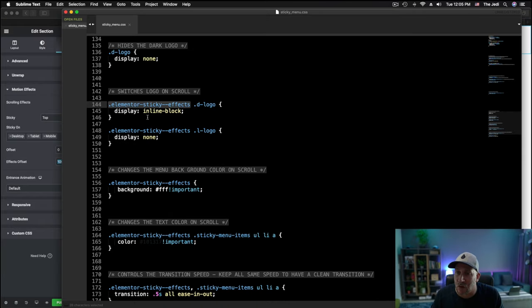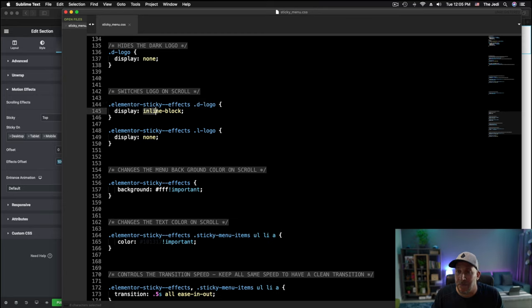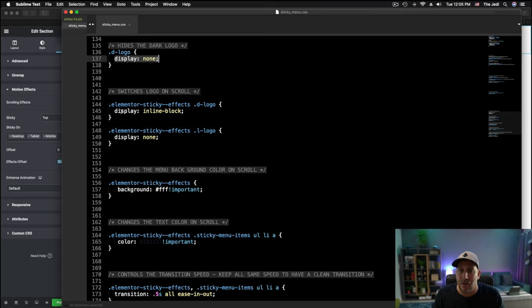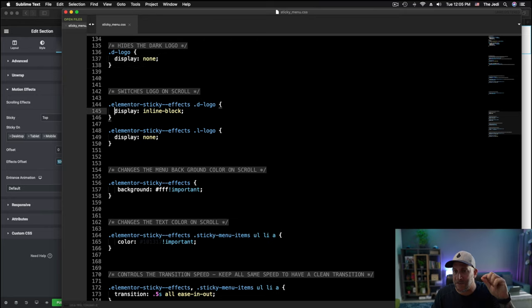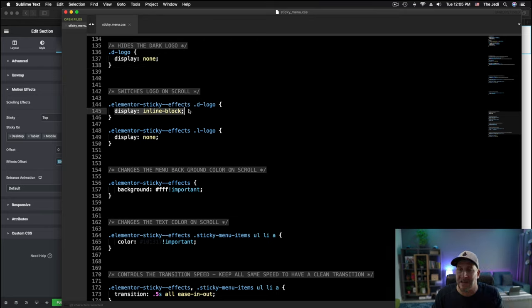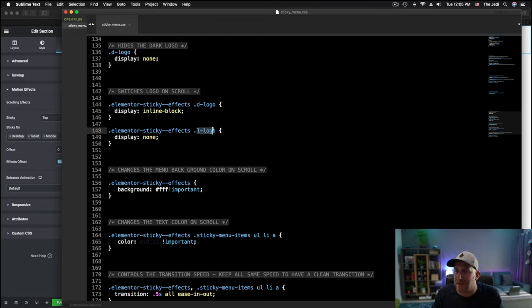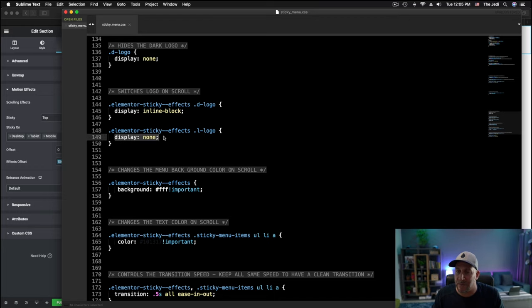Let me pull up my script again. When we target something like, okay, let's make the d-logo inline block. So we made it initially hide by display none. And then when it scrolled and it hit that 100 pixel mark that we set in the effects offset and went to display inline block. And then we did the same thing for the light logo that we just made the light logo disappear.